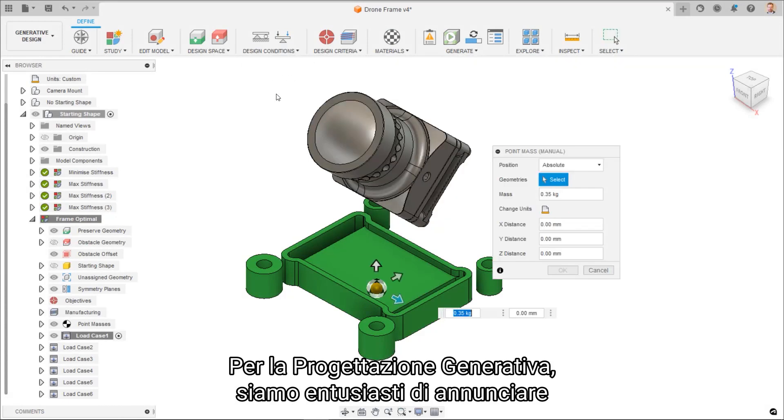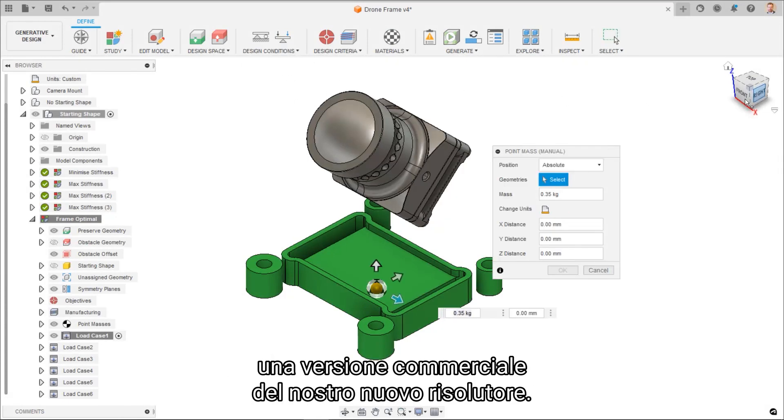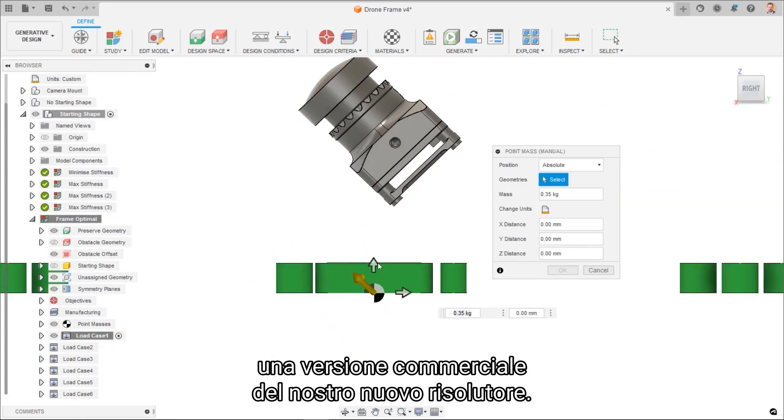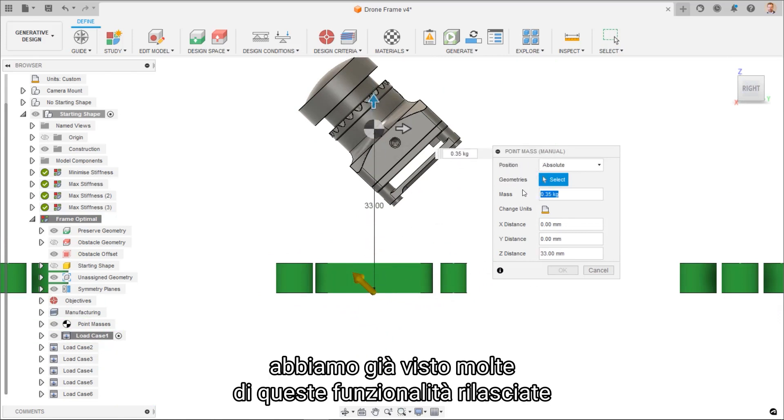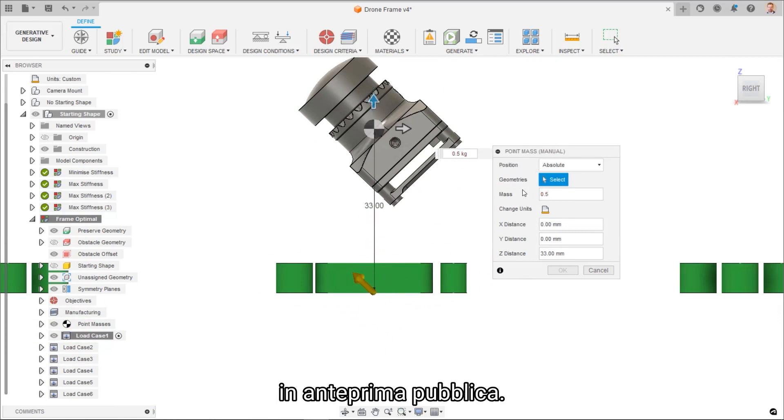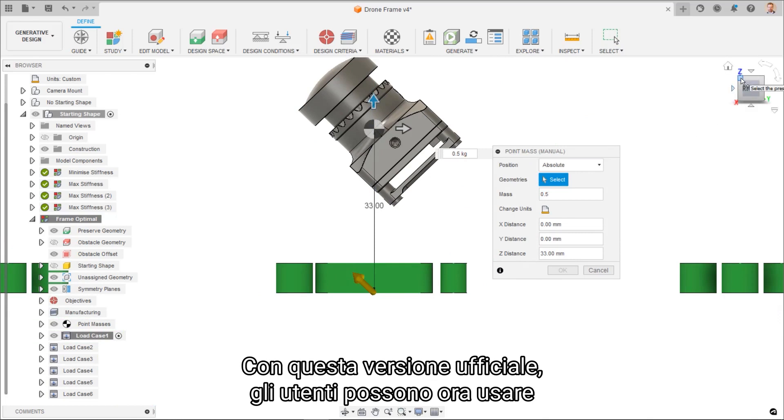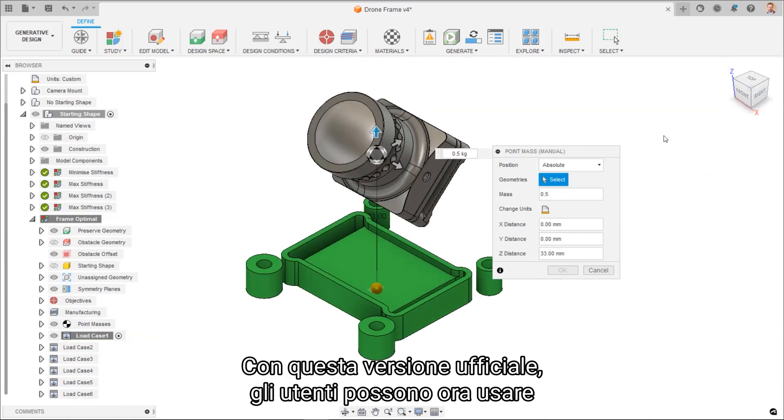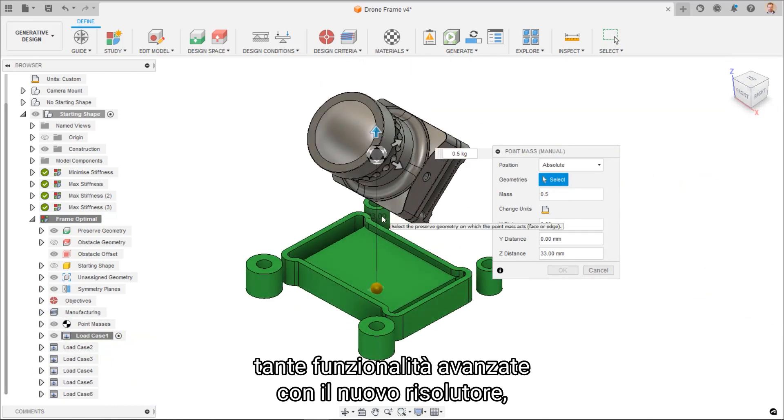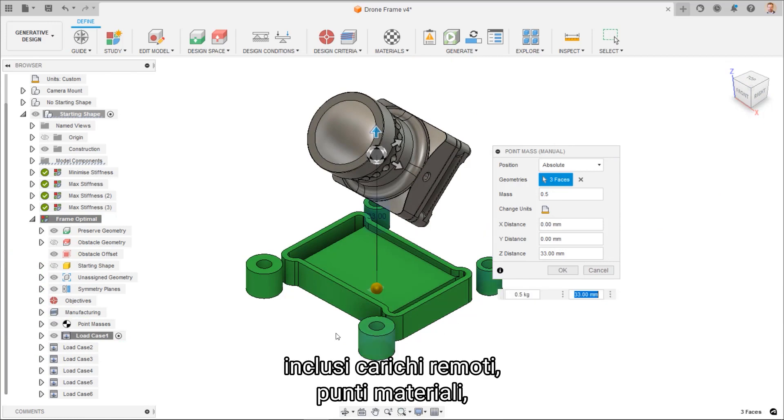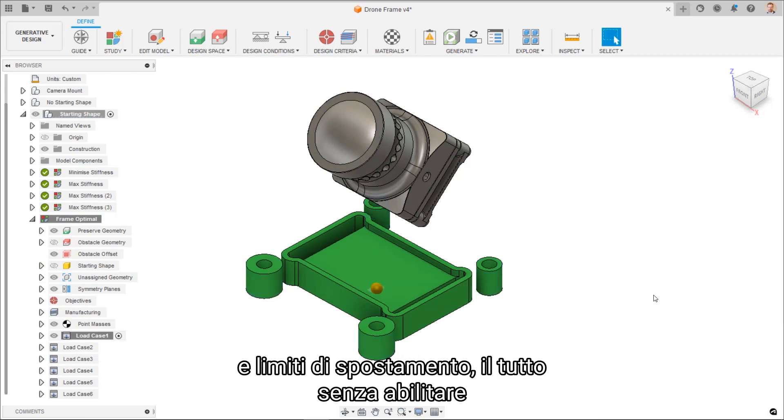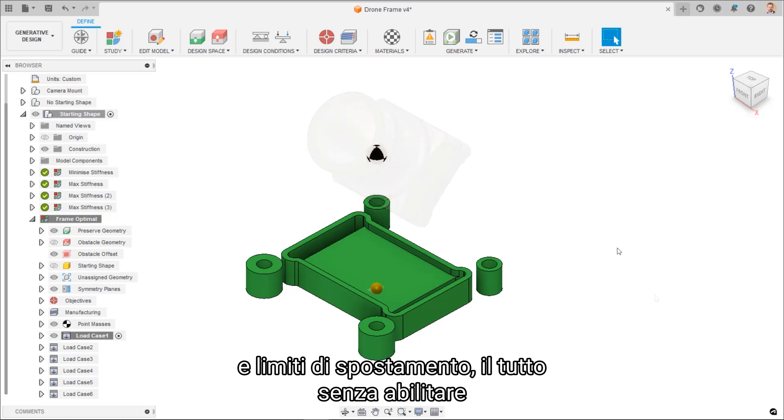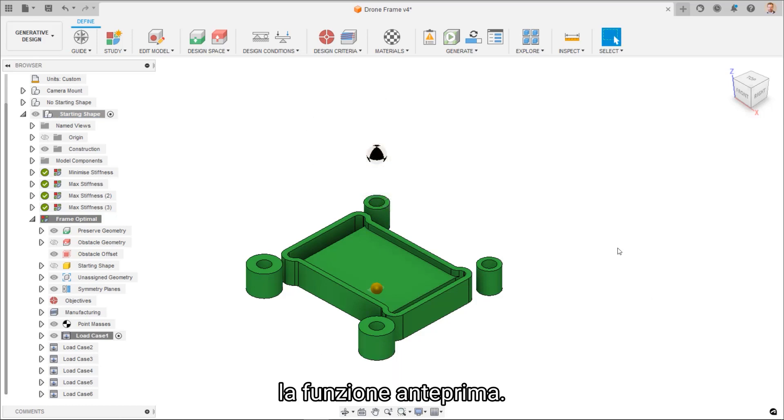For Generative Design, we're excited to announce the commercial release of our new solver. As with the electronics cooling solution, we've covered many of these release features during the preview state. With this official release, users can now use as many of the advanced features with the new solver, including remote loads, point masses, and displacement limits, all without having preview features enabled.